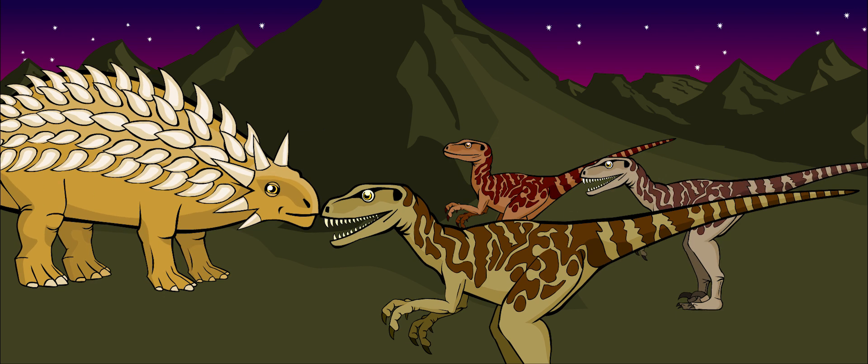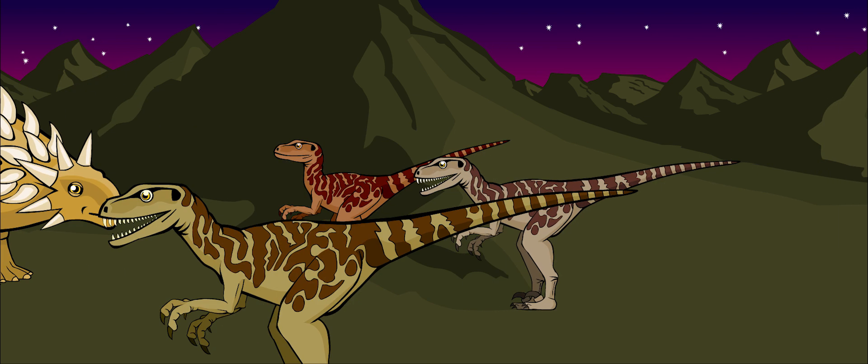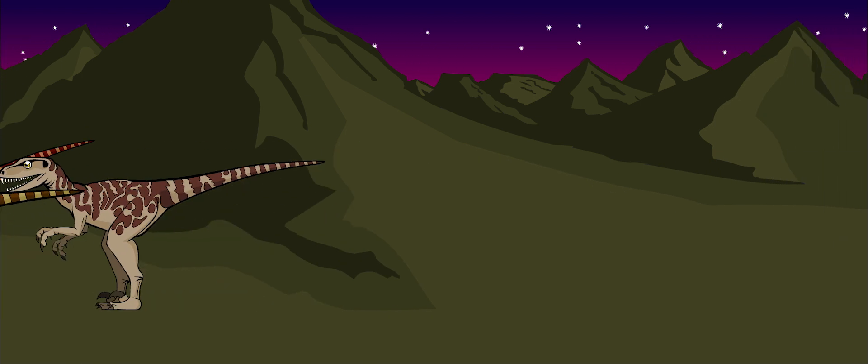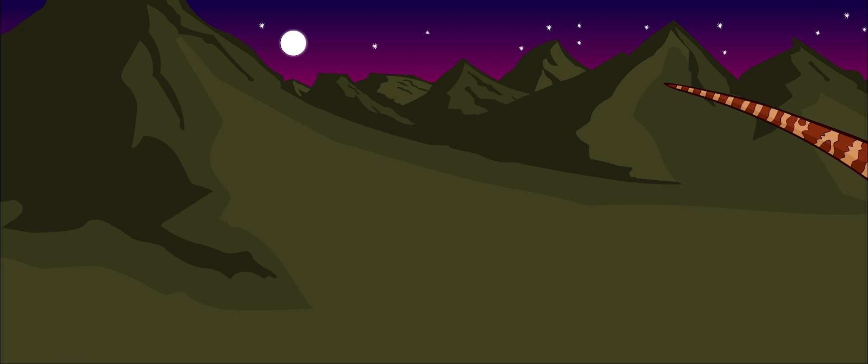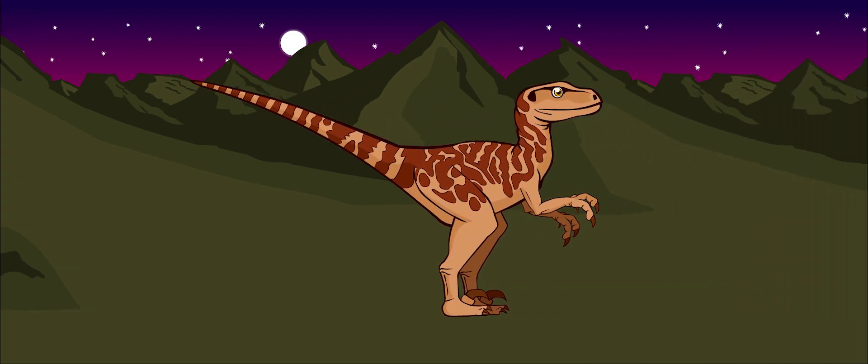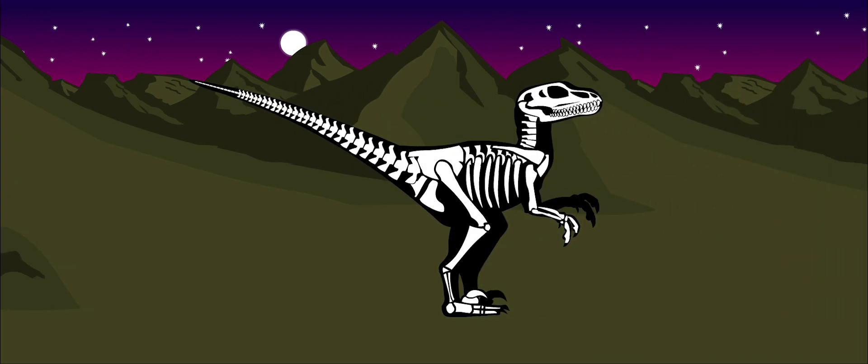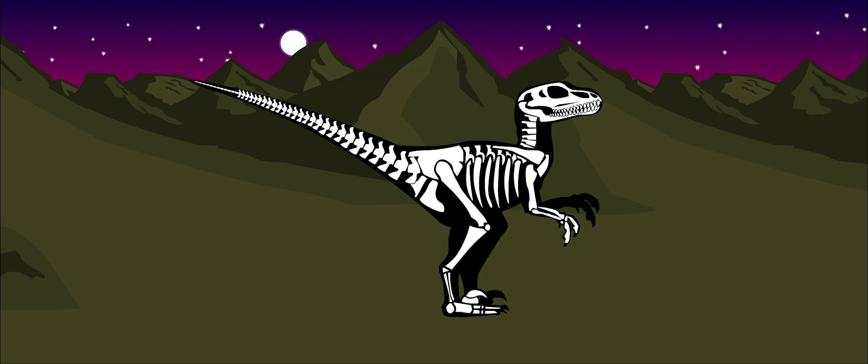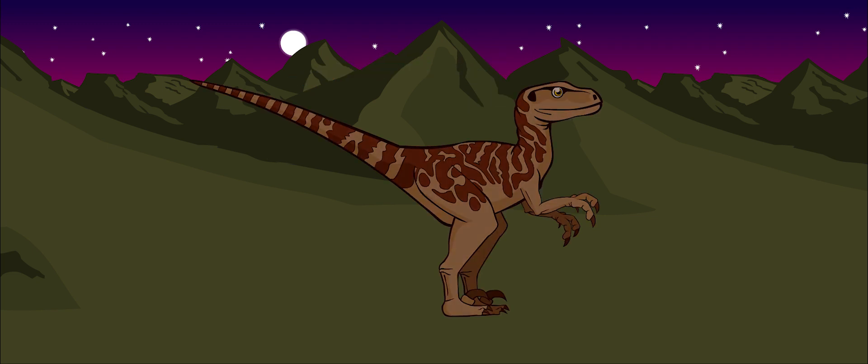Deinonychus was a very intelligent dinosaur. It had a large space in its skull for a brain, which is how paleontologists guess how intelligent a dinosaur is. This made it a very deadly predator.